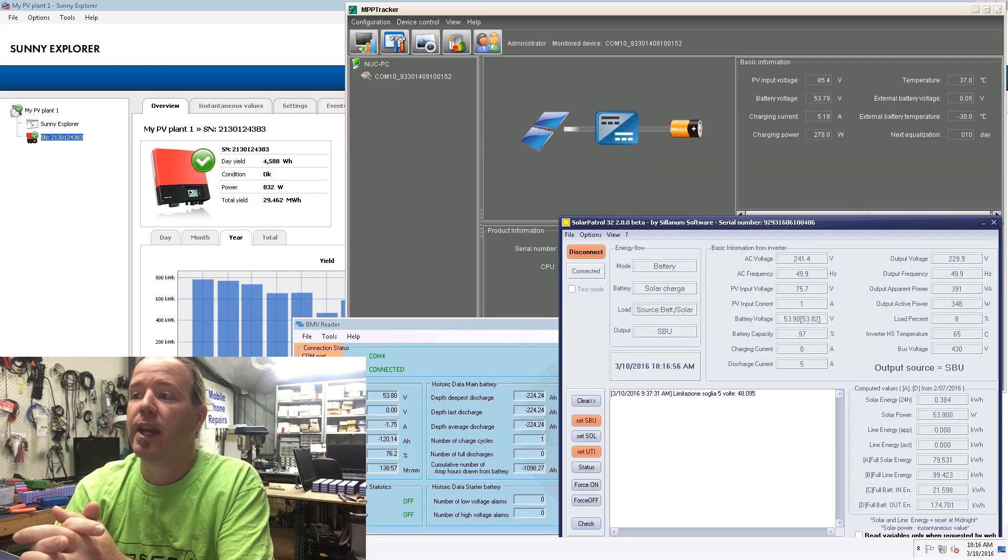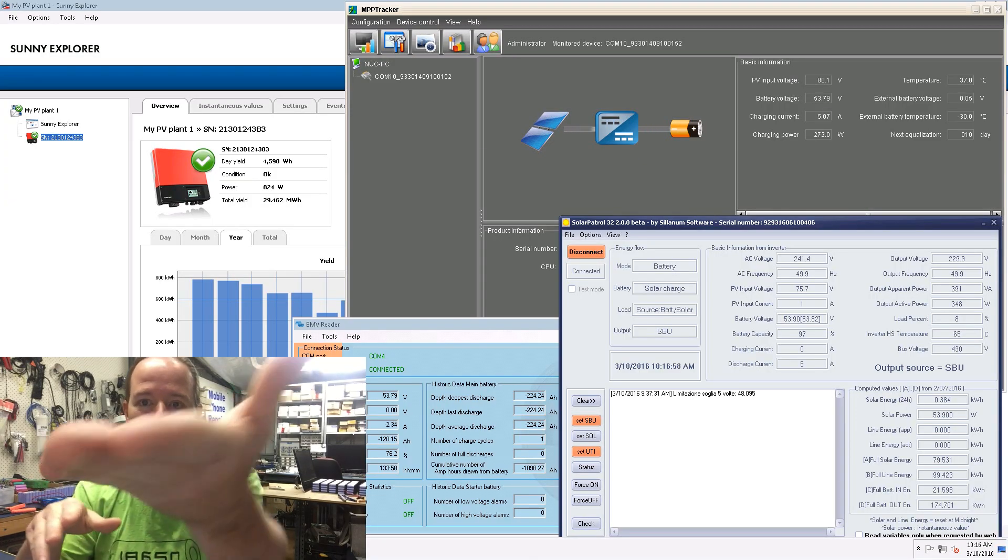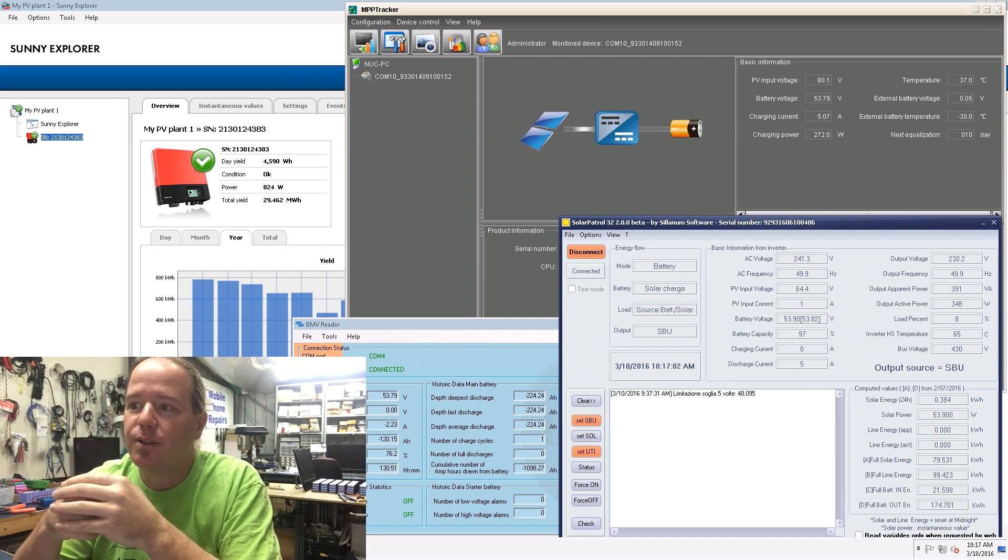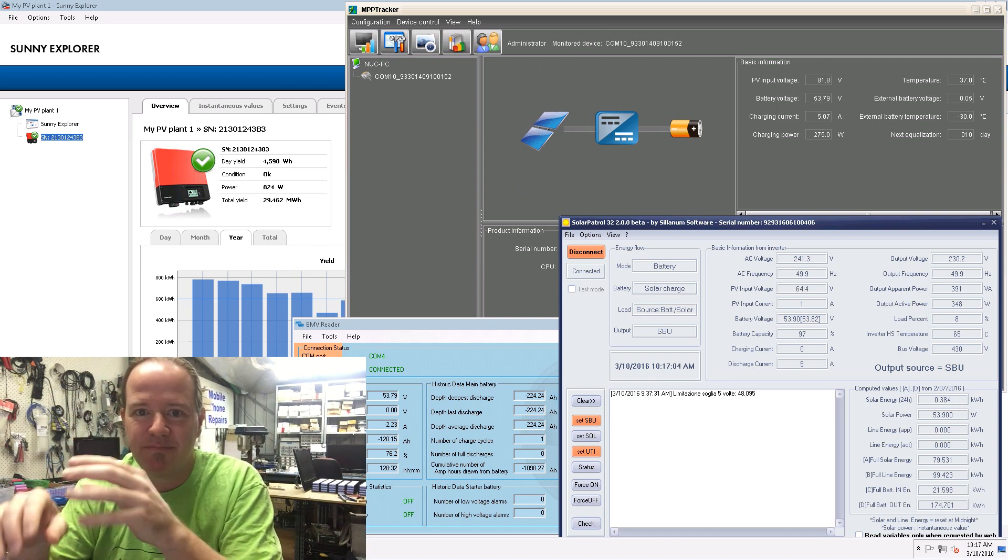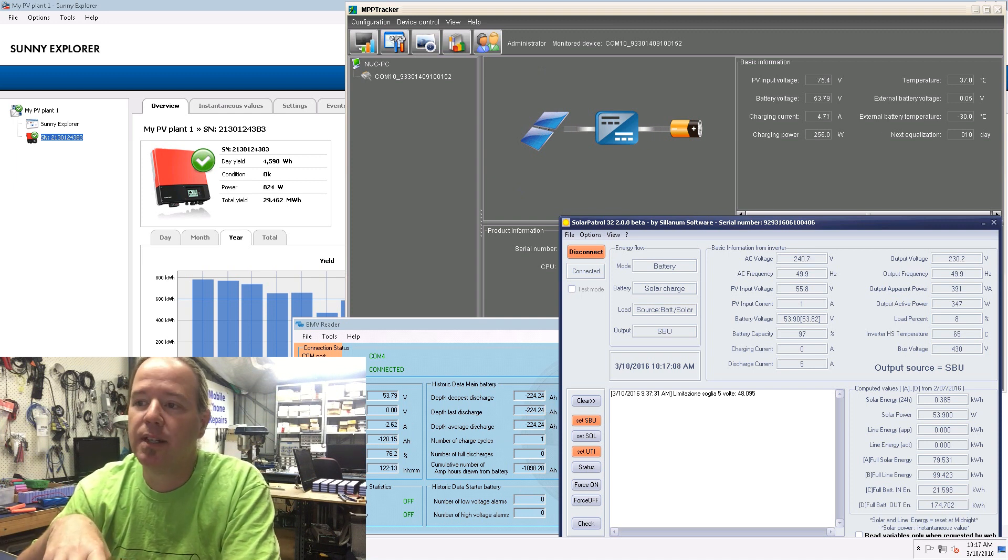This video today is basically how I set up the computer side of things, how I've set up all the software on the computer that's attached to my inverters. The computer itself is so I can log everything, remotely log in on my phone. I'm a bit of a data freak, I like to know what's going on.